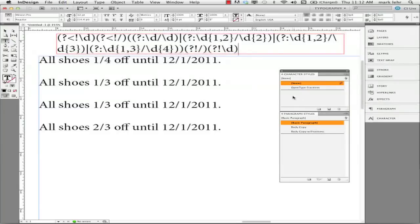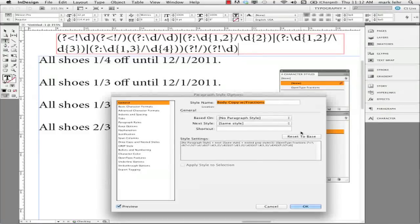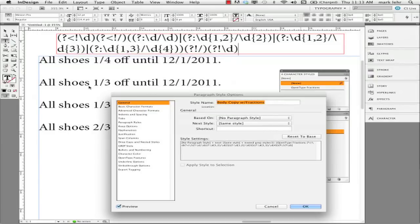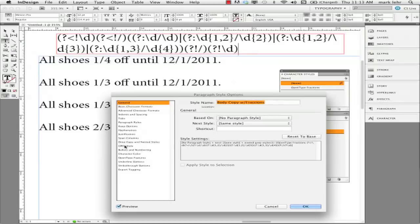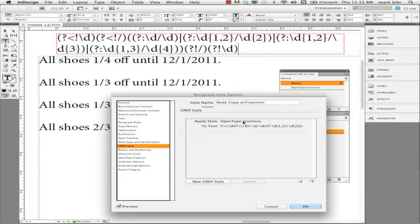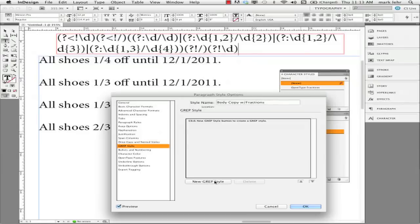Now this is going to be a little bit complicated. What we did then is we took and we built a body copy style. And this is just the body copy that I'm using in this particular document. It's using the Minion Pro font. And what I did on the left is I came over to what was called grep expression. And what you do is let me delete this one. I'm going to add what's called a new grep style.